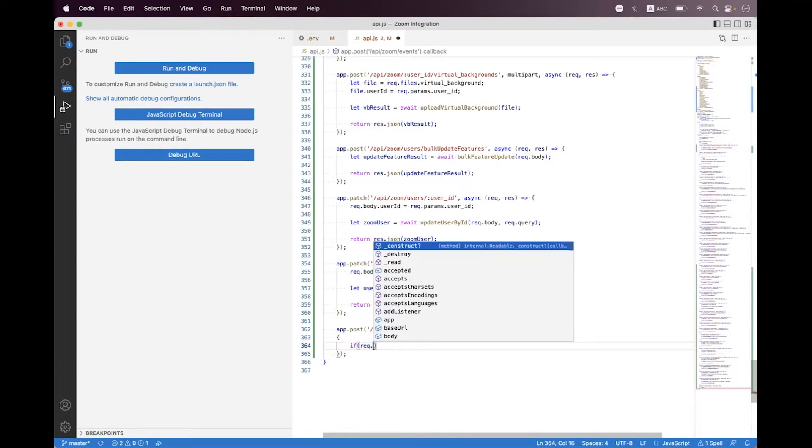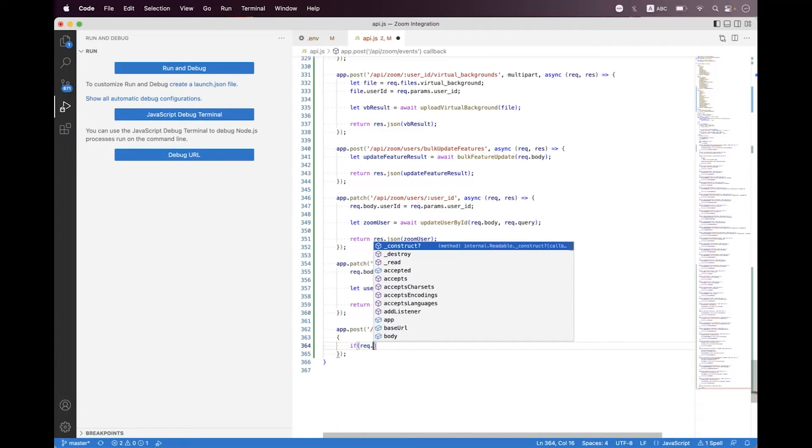First we need to check if the event is regarding the URL validation, then we need to get the plain token from the request.body payload, then we need to hash that token using the crypto package, and then we will response back the both plain and hash tokens so that Zoom can validate.